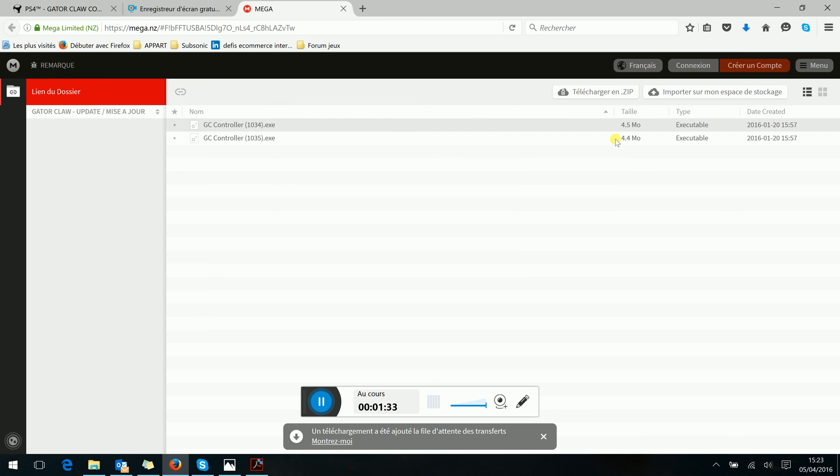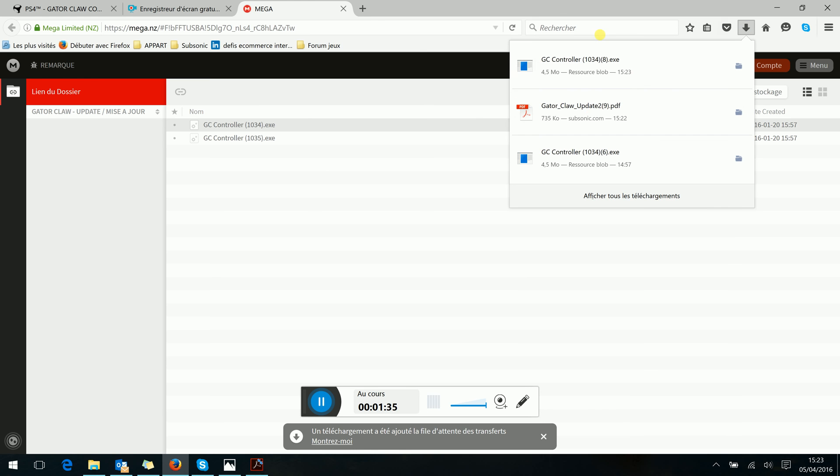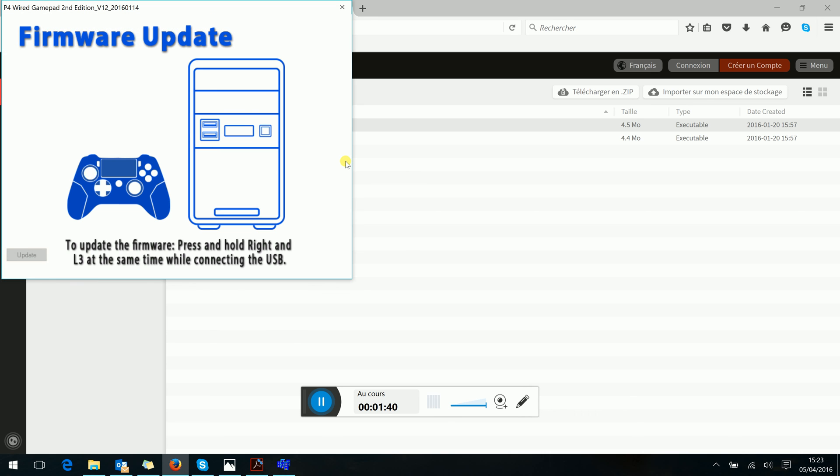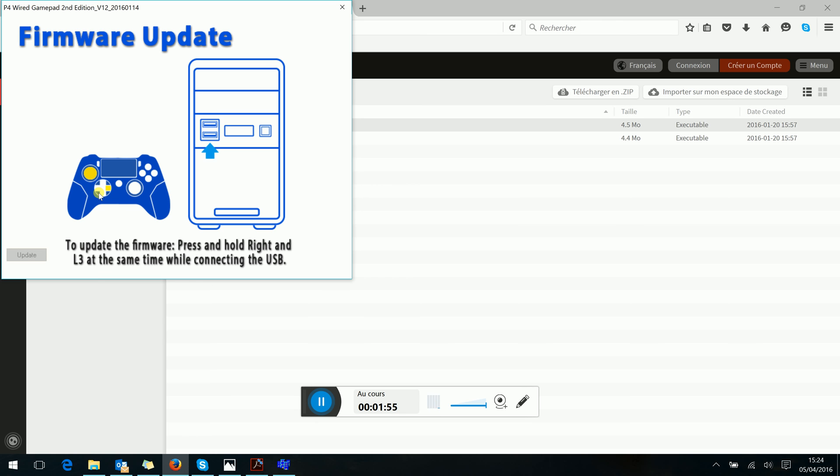Okay, now you see the exe file. And what I said before, to connect the controller you have to push two buttons: the L3 and right button of the cross. This is what I'm doing.